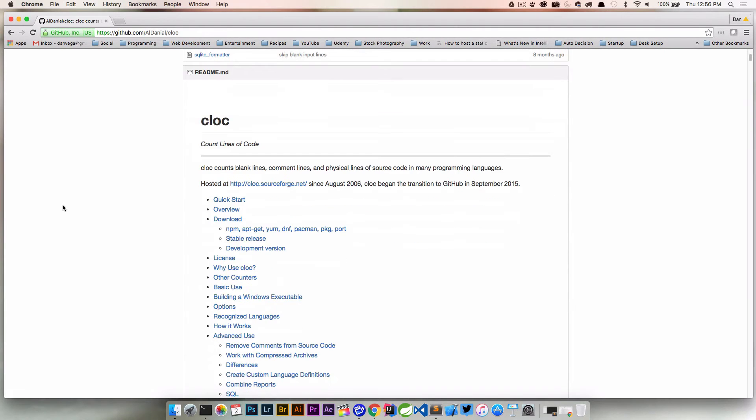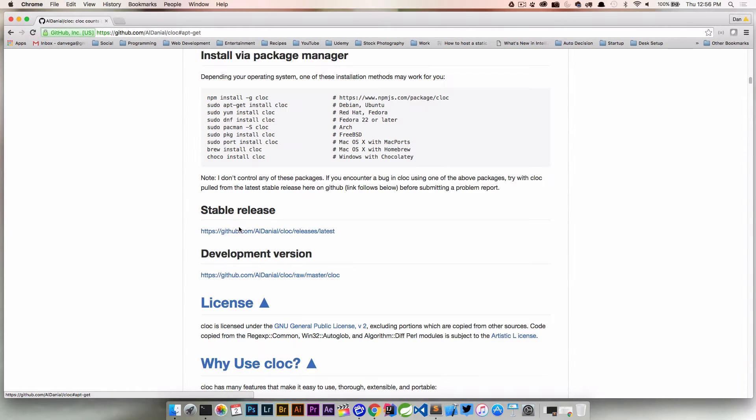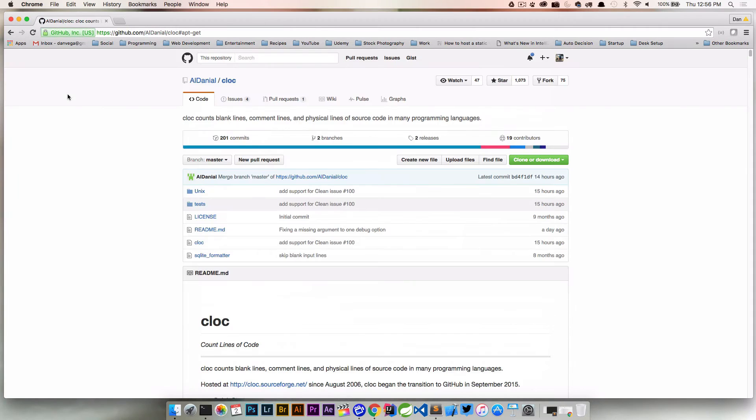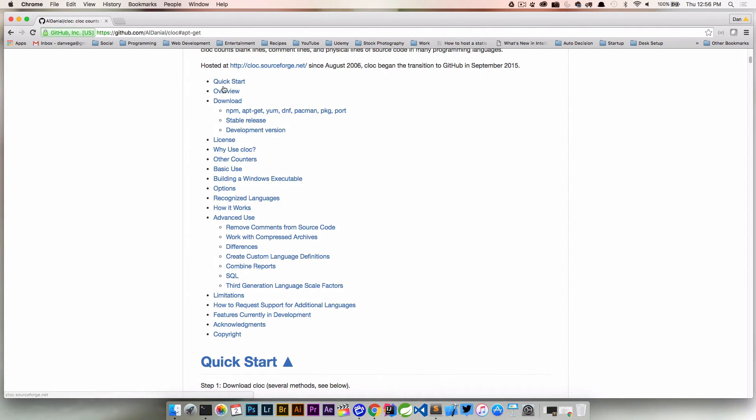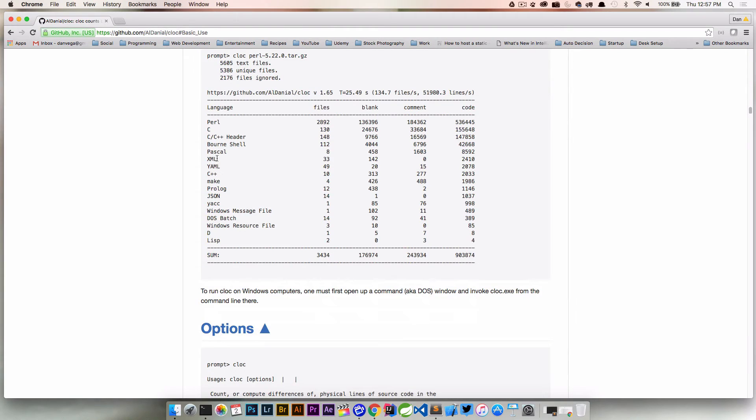If we look at the documentation here, the documentation is really good and that's what I really love about open source projects - when you can find really good documentation. There's a section for downloading. Probably the easiest way to get it is just to use node package manager and install globally the cloc project.